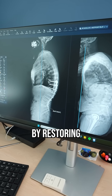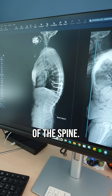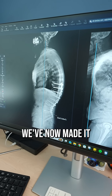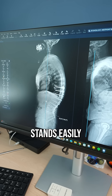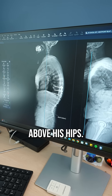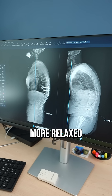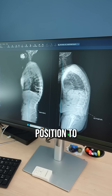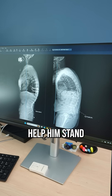You can see that by restoring the curvature at the bottom of the spine, we've now made it so that his head stands easily above his hips. This is a much more relaxed position to help him stand more upright.